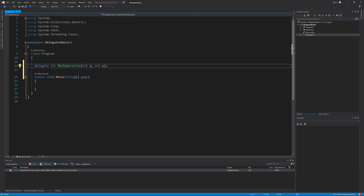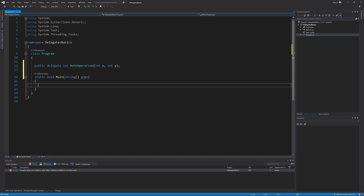Like other type declarations, I can optionally add an access modifier to the beginning of the line. I will make this delegate public. The delegate declaration signature must match the method being called by this delegate. The delegate I have declared has a return value of integer type and accepts two integer parameters, so it can only be used to invoke methods with exactly the same signature. If a method has a different signature, I cannot call it with this delegate. I can, of course, declare another delegate type for different method signatures — one type per signature.